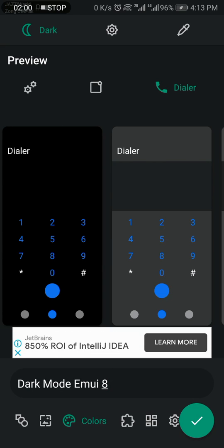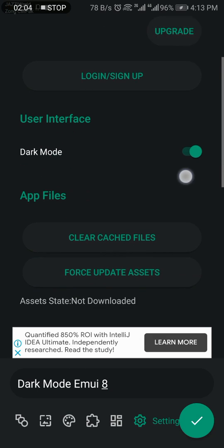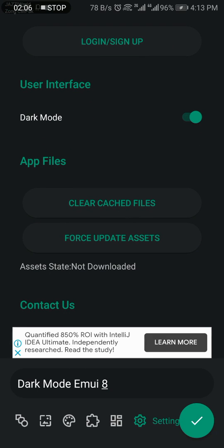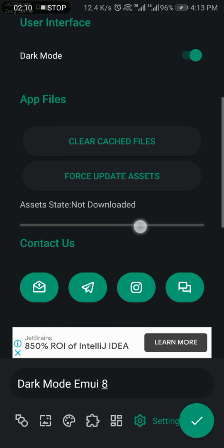You have to update your app. Go to Settings. Click on Force Update Assets. This can be downloaded.